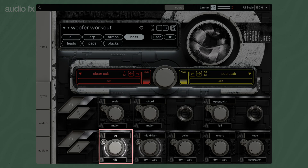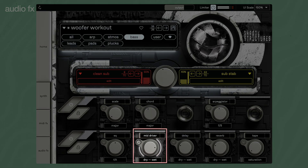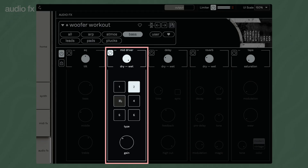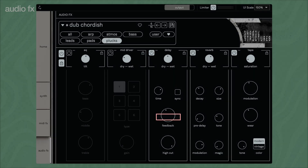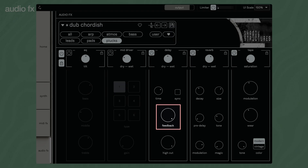Shadow Structures' tilt-EQ boosts or attenuates the bass and treble of the sound. Mid-Driver offers six types of distortion. With the gain control, you can set the amount of distortion and blend between the dry and distorted signals. The delay can be set freely or synced with the host tempo. Higher feedback creates longer delay tails with more repeats and can lead to feedback at higher settings. High Cut reduces the treble, helping to differentiate the delay from the dry sound and avoid resonance caused by sound buildup.